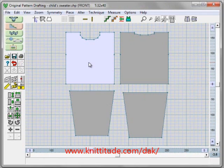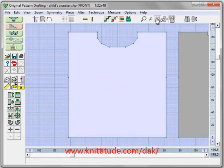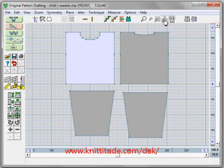This next set of buttons affects how you view the pieces on your workspace. Centralize piece makes the current piece as large as it can possibly fit in the workspace. Centralize all is next, and this lets you see all the pattern pieces in the garment shaping file. Let's go back to centralize piece.